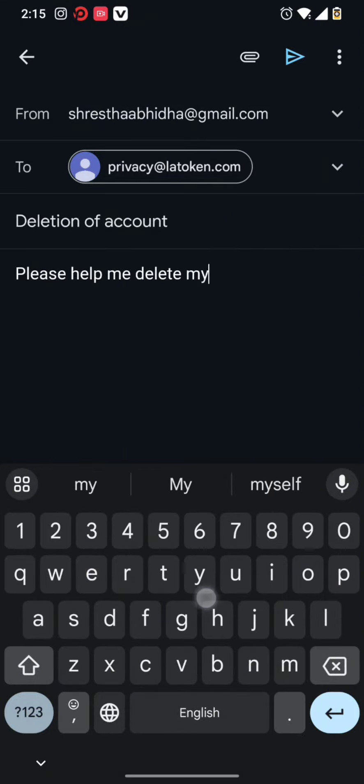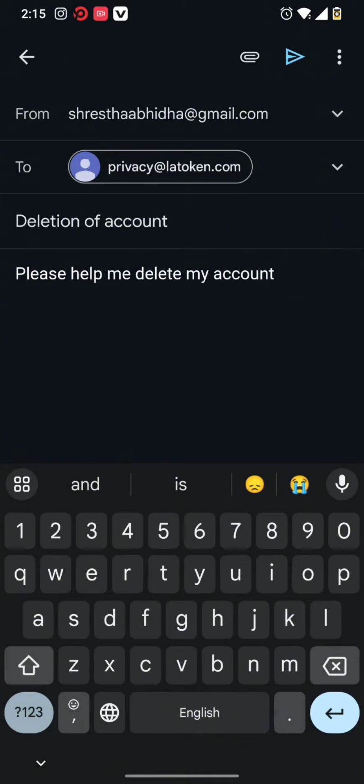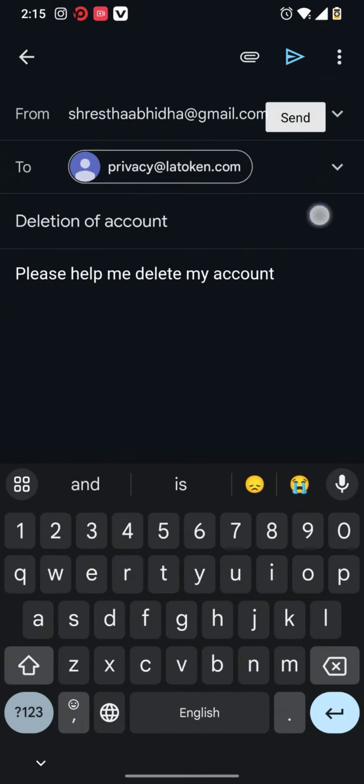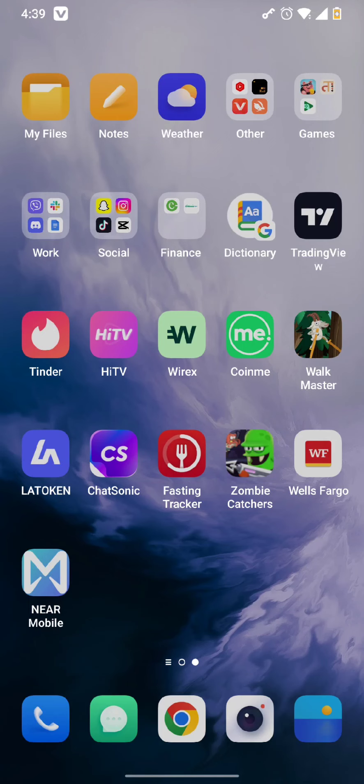Simply hit that send button. Once all these steps are done, your Latoken wallet will be deleted.